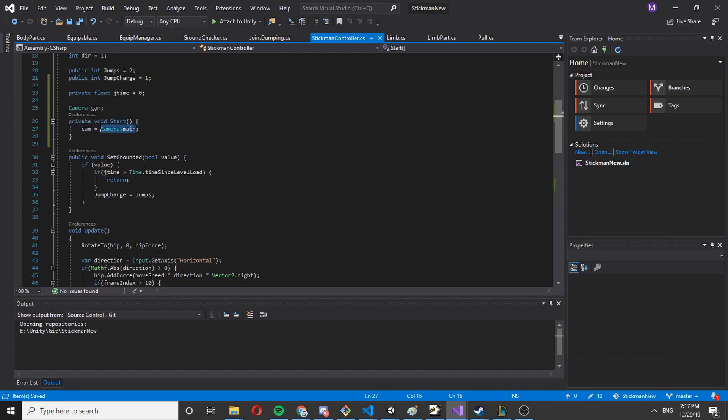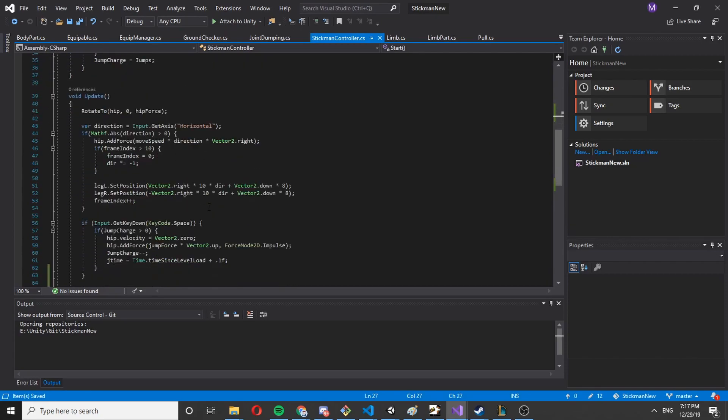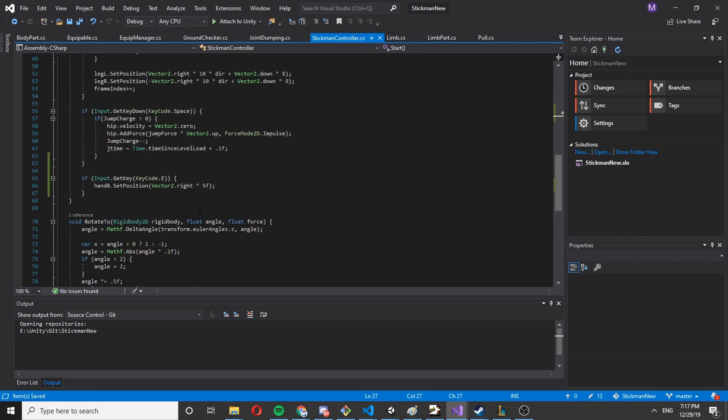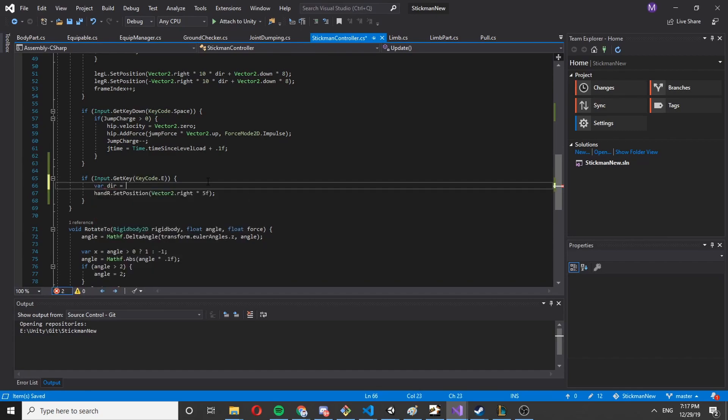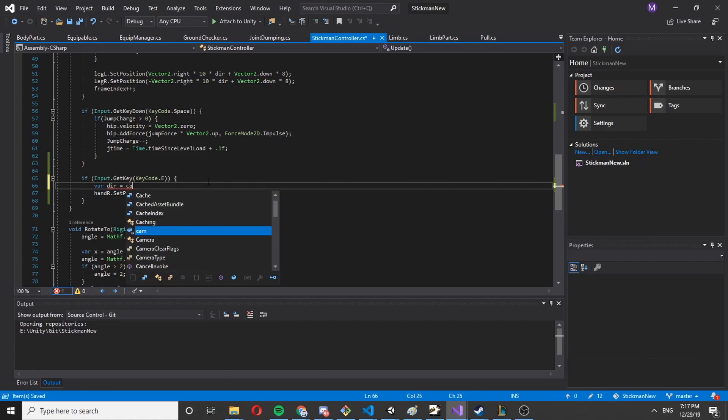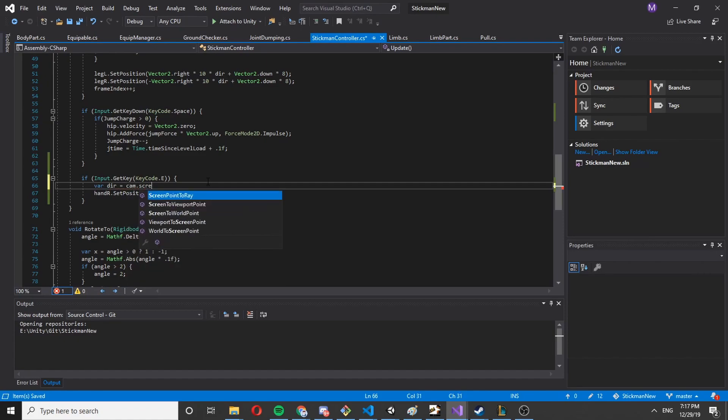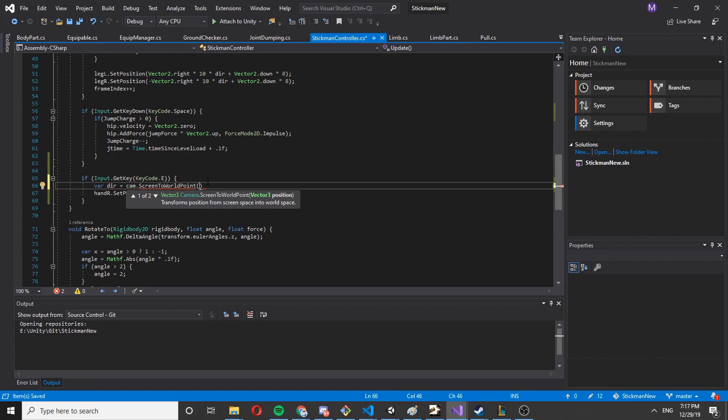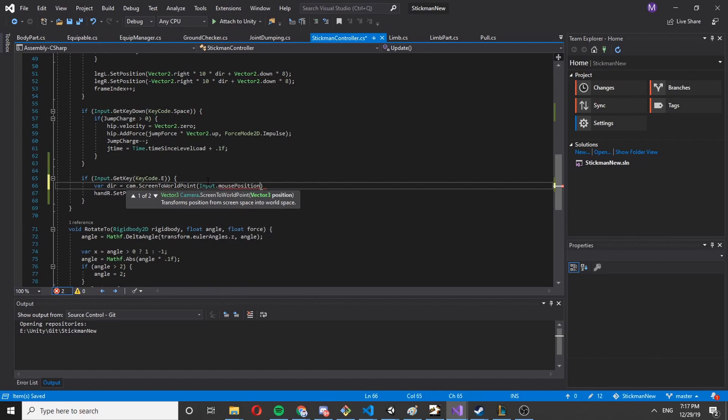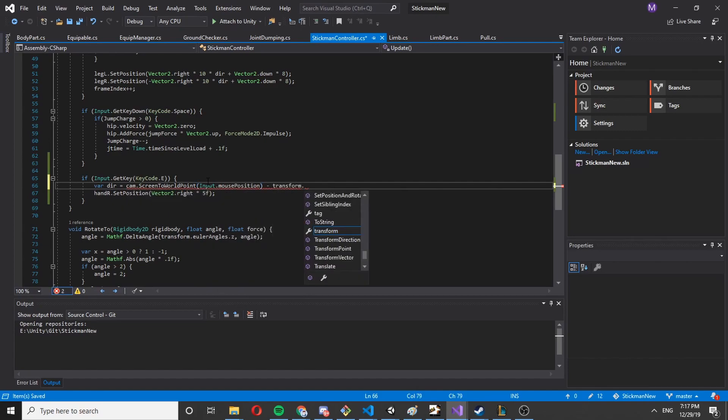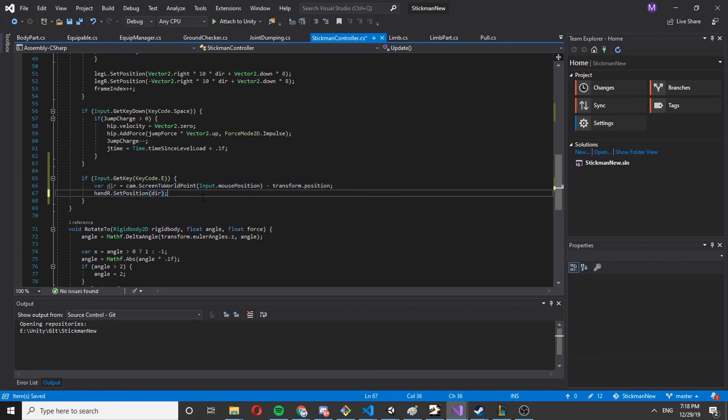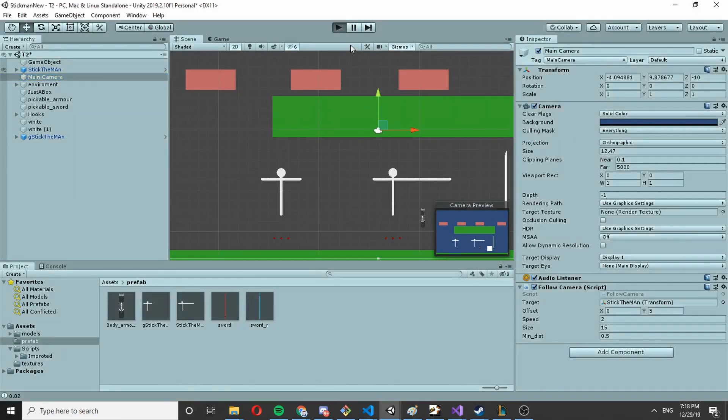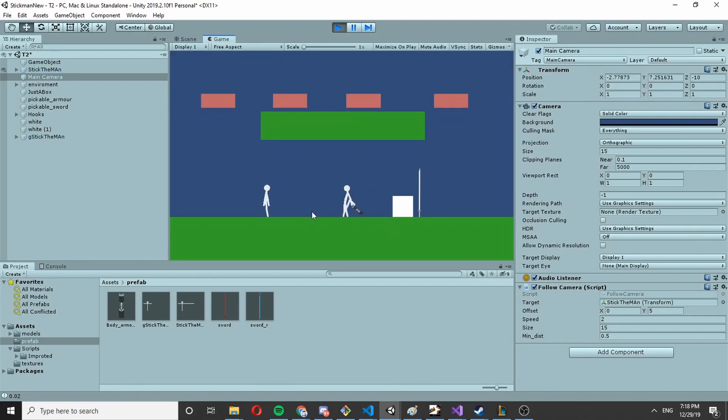It's advised not to actually use camera dot main in the update because it uses find game object with tag and it's pretty expensive. Now let's say var dir is going to be cam dot screen to world pose, input dot mouse position, and we're going to remove our actual position and set it here. So now we've got to follow the mouse with our hand.